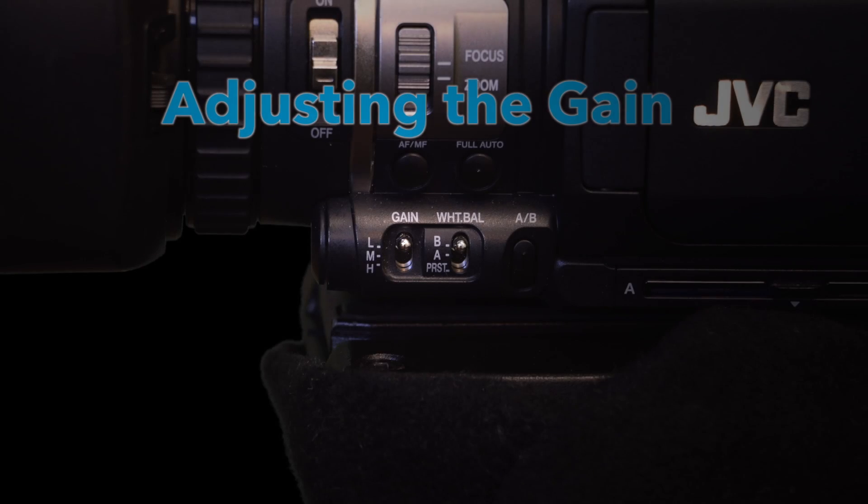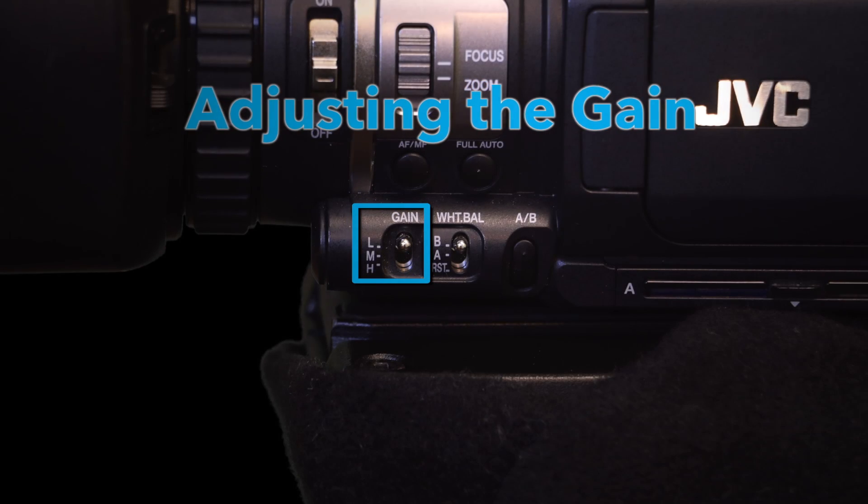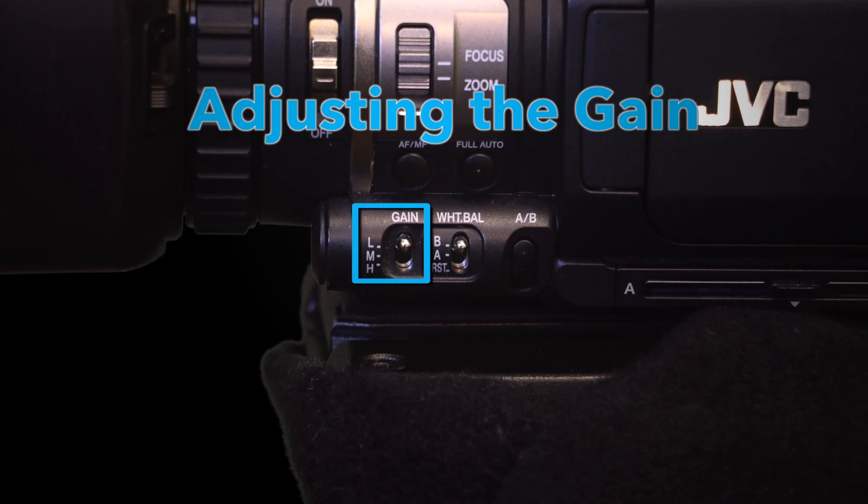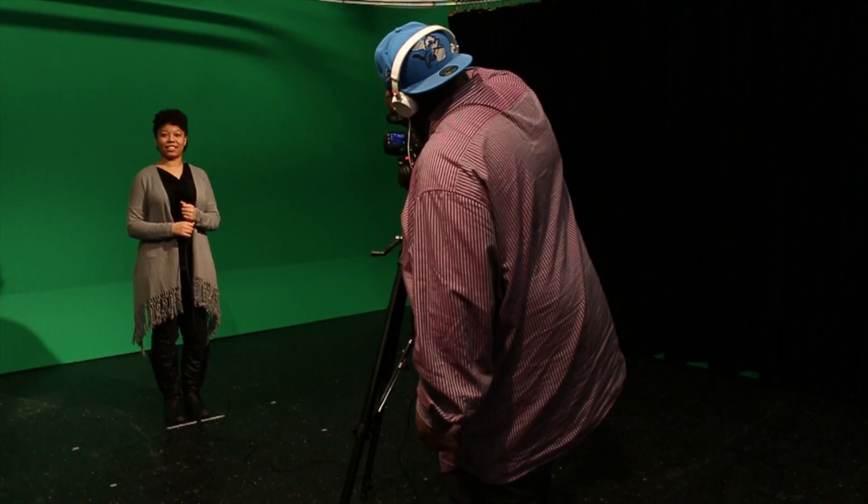Now that we told our camera how we want it to capture color, let's tell it how we want it to capture light. The easiest way to do this is by adjusting the gain. The gain increases the camera's sensitivity to light. So, higher gain means a brighter picture.